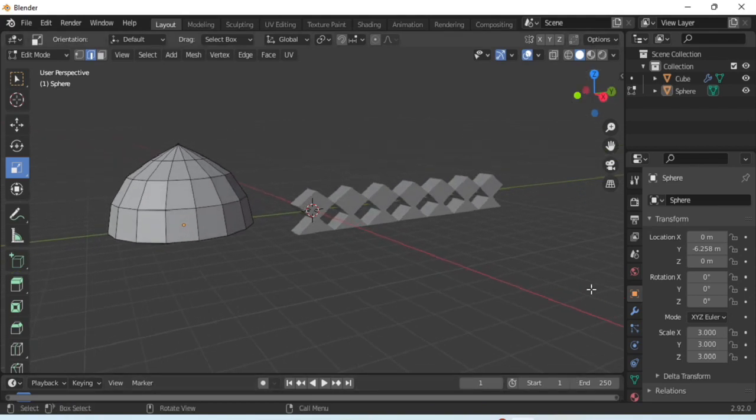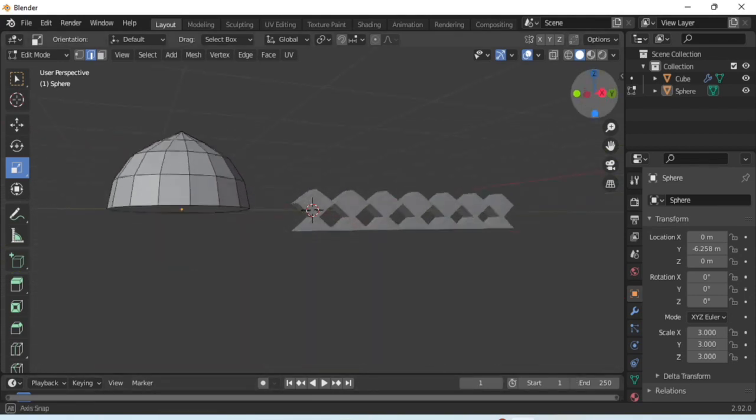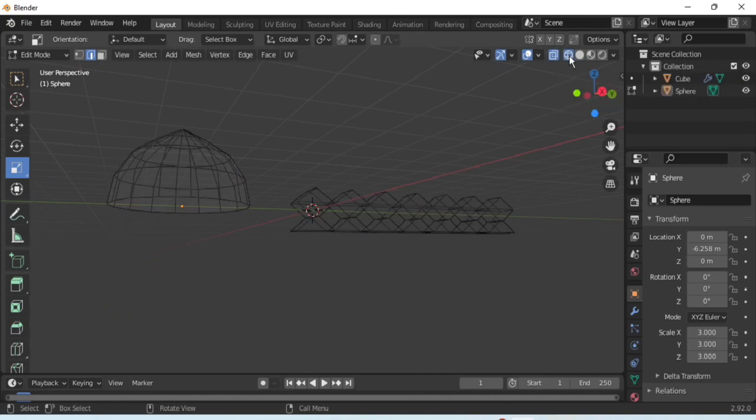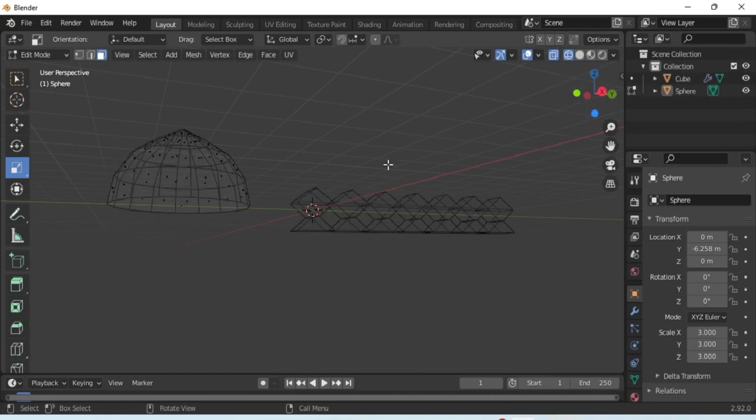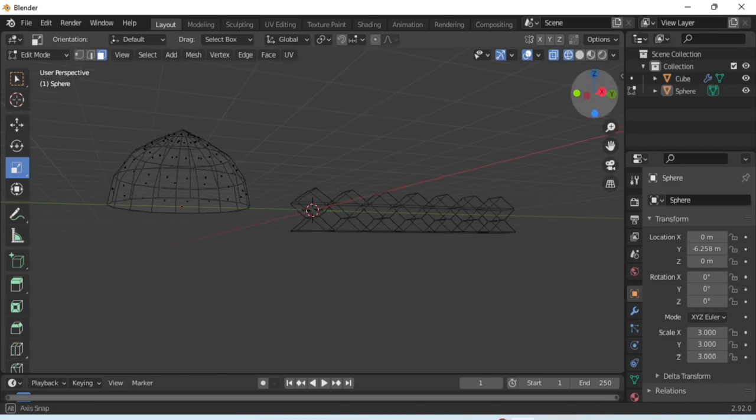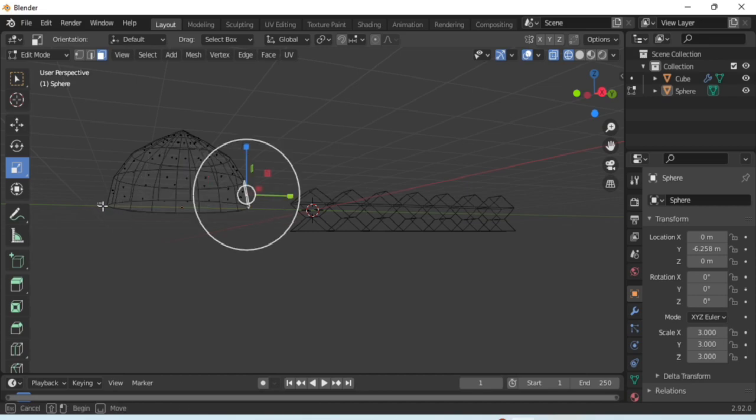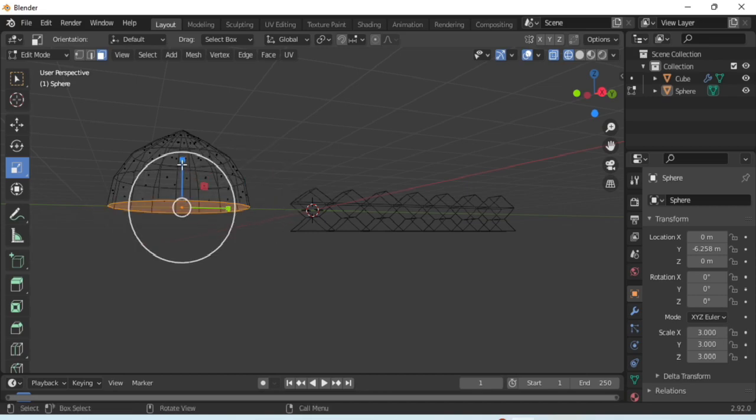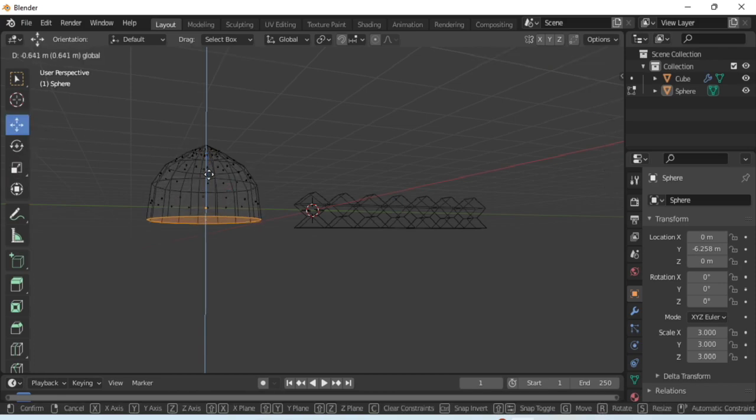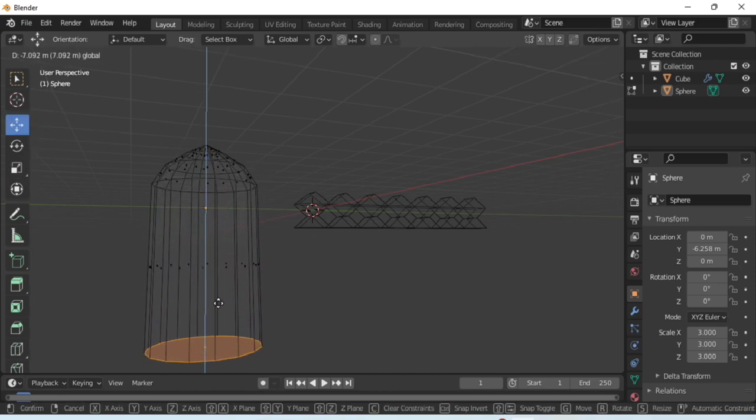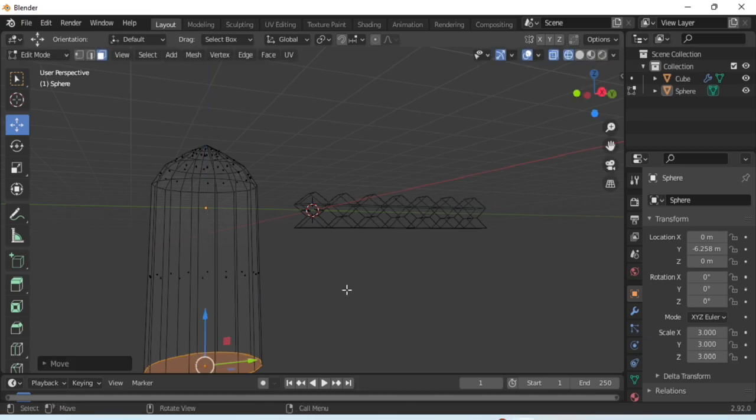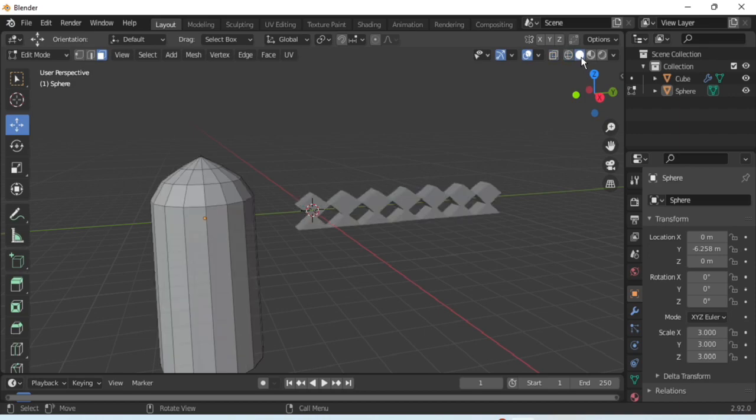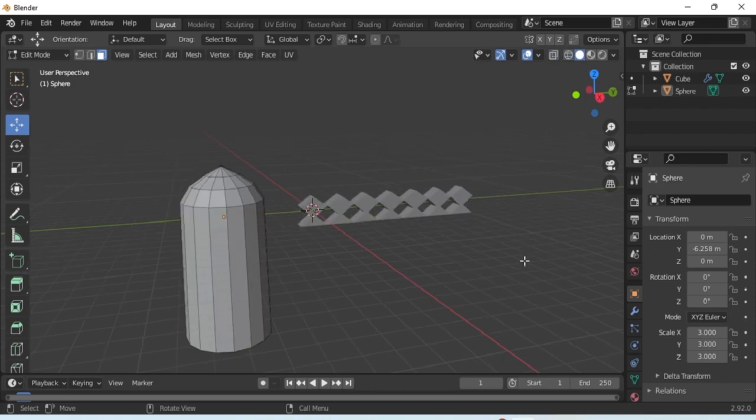After that, set it properly. Now we'll use the same dome structure to create a minaret. For that, select the bottom edge of it. Now extrude it along the z axis using the scale tool. All right, it's ready.